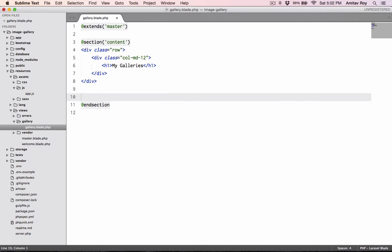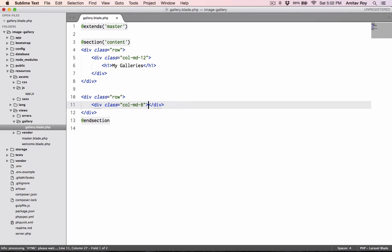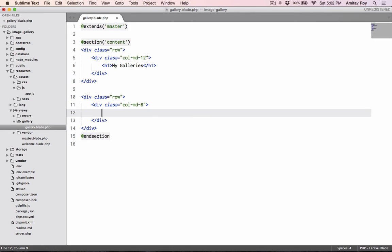This is where I'll be doing the listing, so let's quickly create a markup and say div row. In that I'll have a two column layout, div col-md-8, and in this I'll be doing the listing.